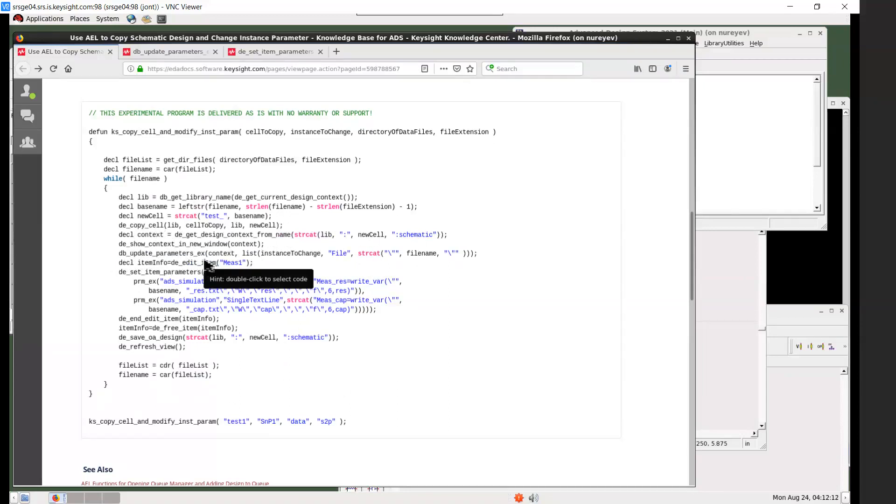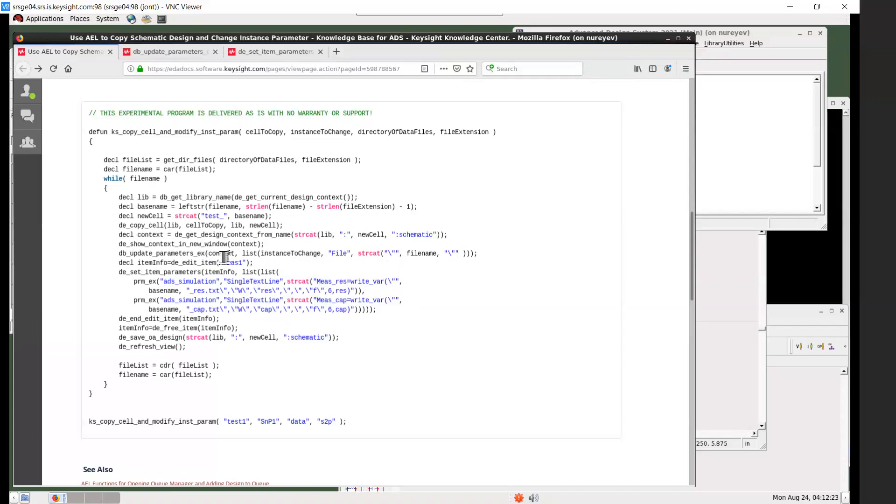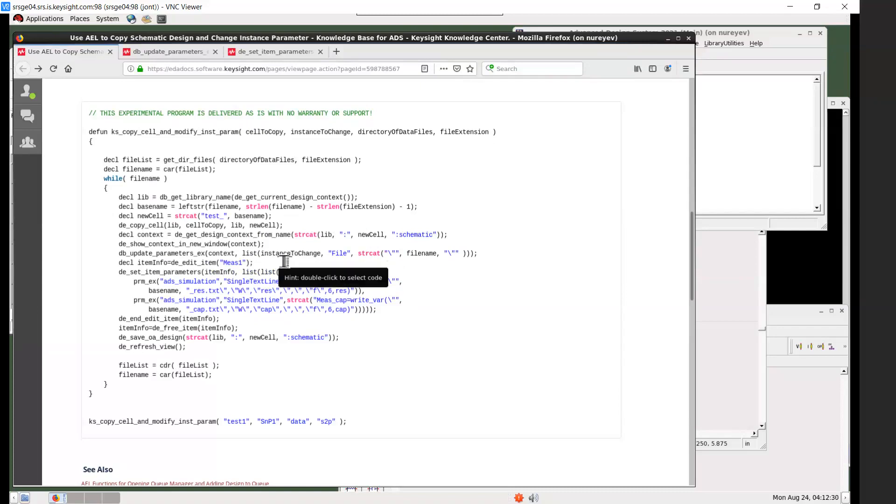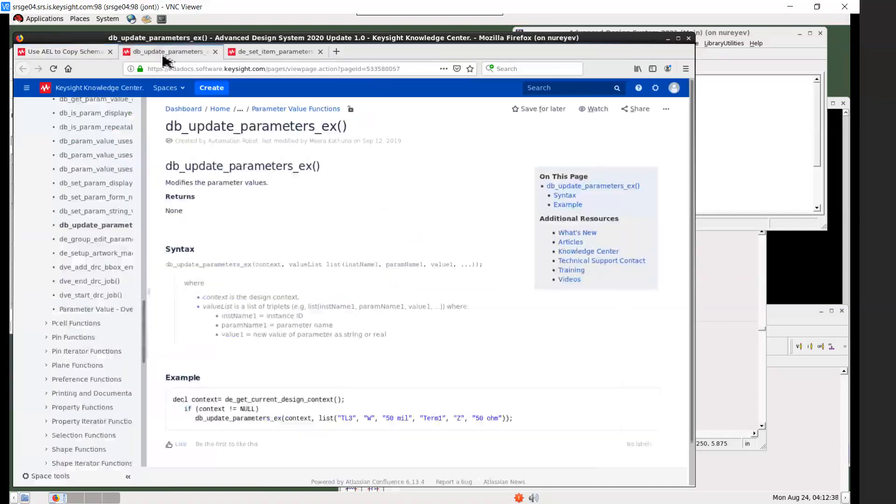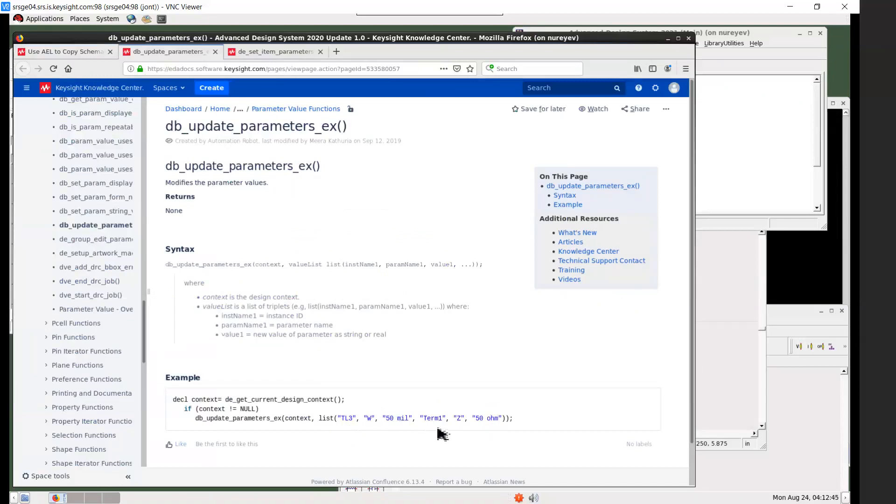And this db update parameters ex function allows you to update instance values. The first argument is context, then a list of triplets: instance name, parameter name, and parameter value. In this example you can see that in this case there are two parameters of two different instances that can be updated with the same db update parameters ex call.